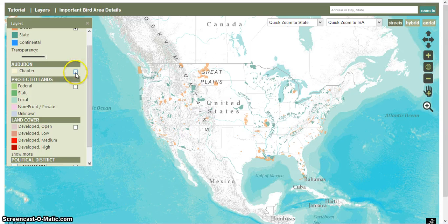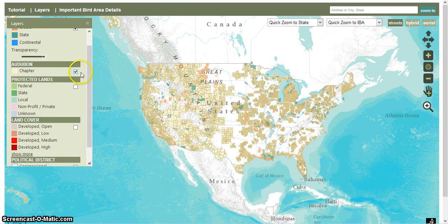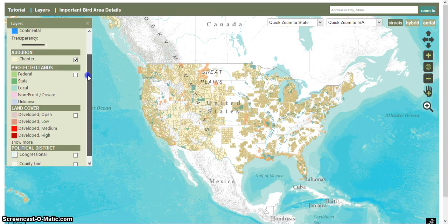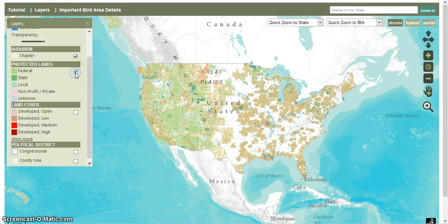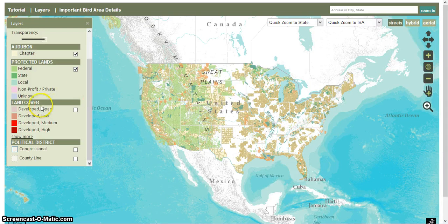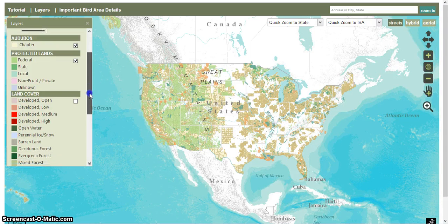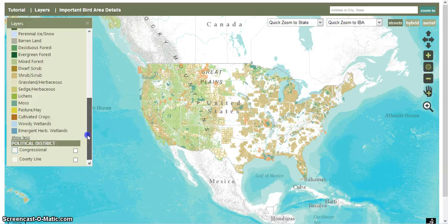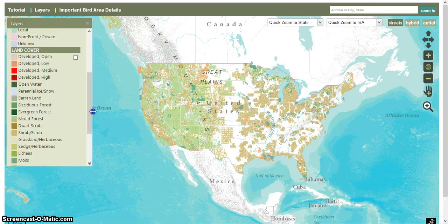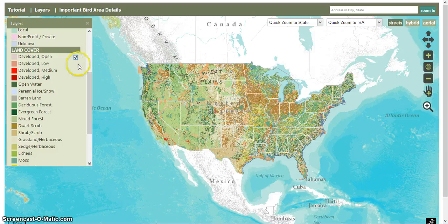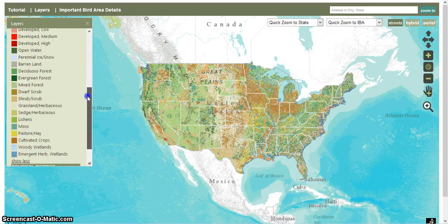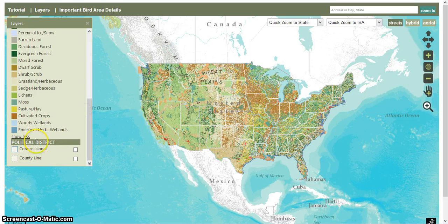We can also add a layer for the Audubon chapters in each particular state. And if we keep scrolling down, we can add another layer for protected lands. We can also look at the land cover, and if we go to show more, we can get the full spectrum of land covers. Let's go ahead and add that layer too. We can even add congressional districts and county lines.